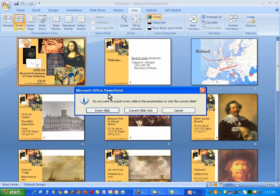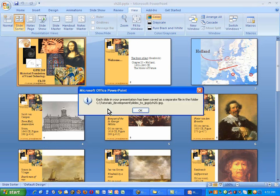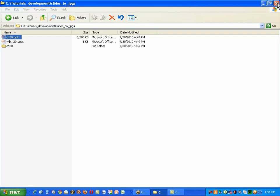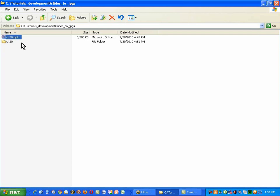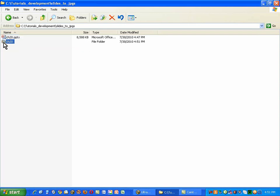So, do I want to export every slide? Yes. And PowerPoint will do that. And now it tells me it's put them into a folder. So let's go take a look at that folder. I'm going to close out of this. And here I am with a folder of the same name as the slide set.